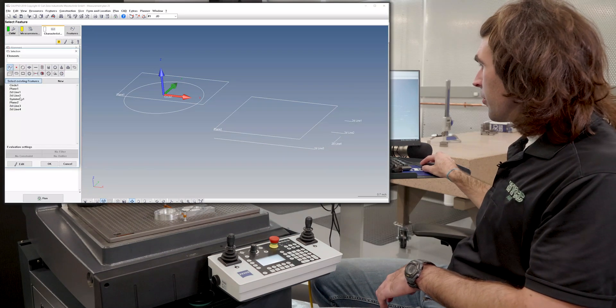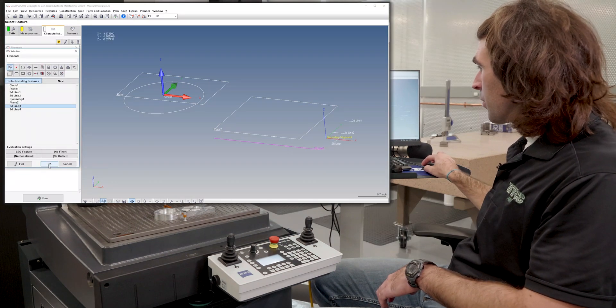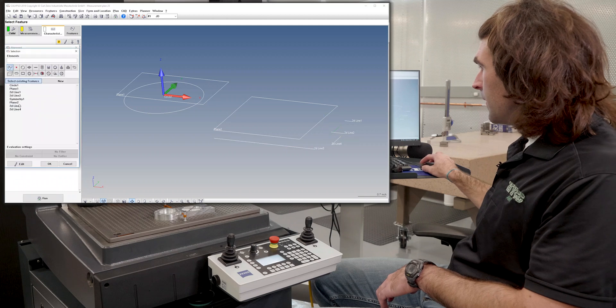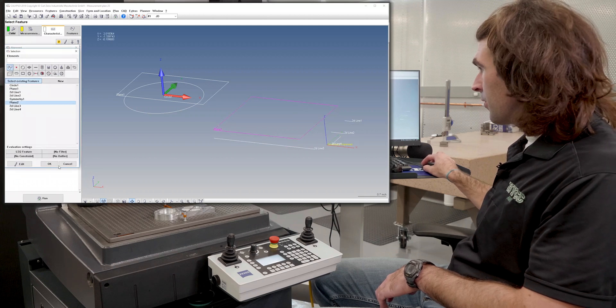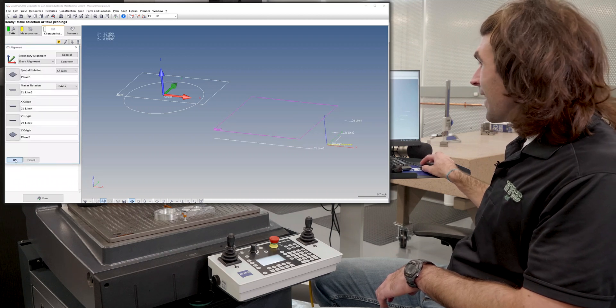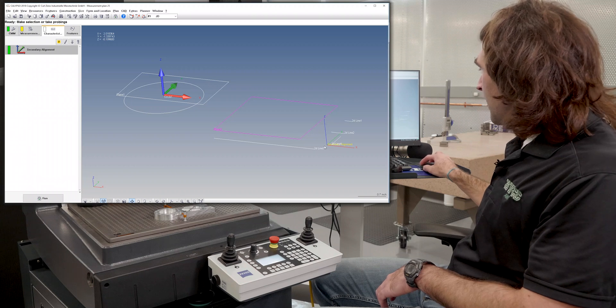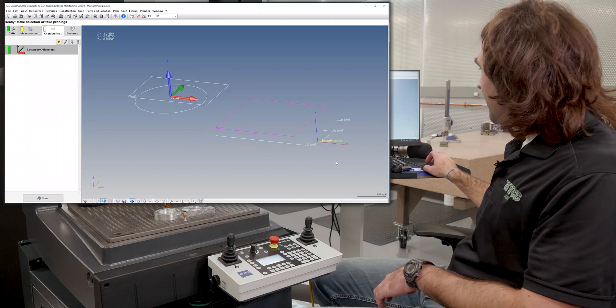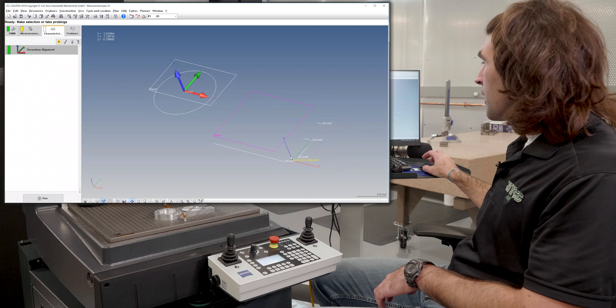Y origin, I'll use the same line I used for planar rotation. And then Z origin, I'm going to use that second plane. When I hit OK, you'll see in light colors is the secondary alignment over here.